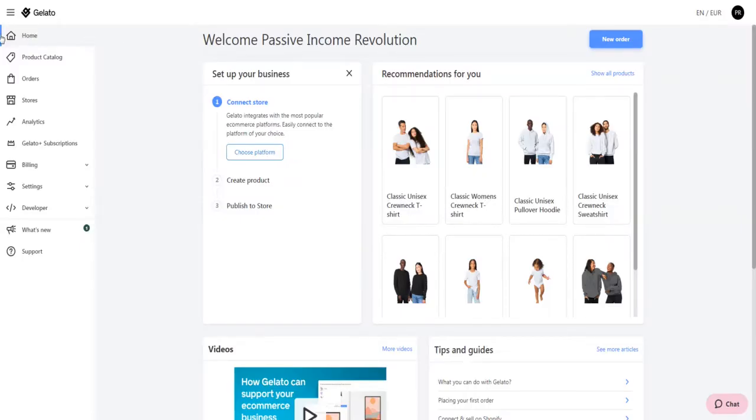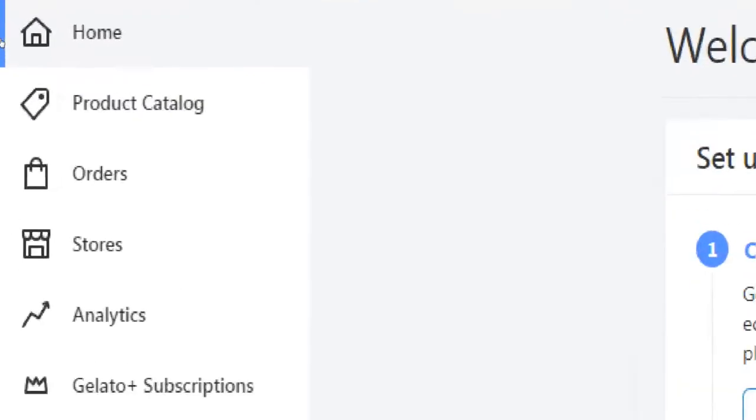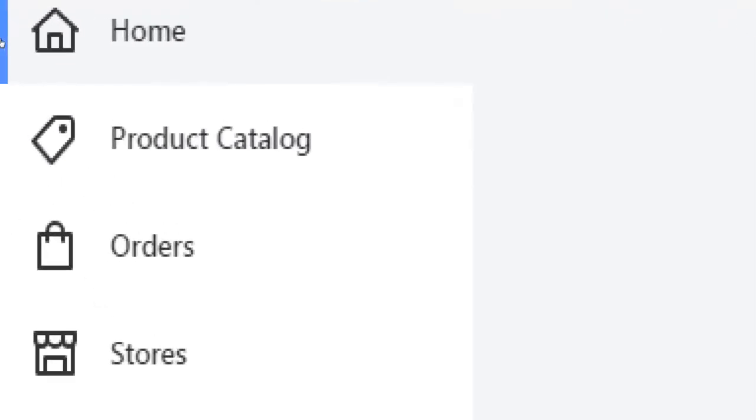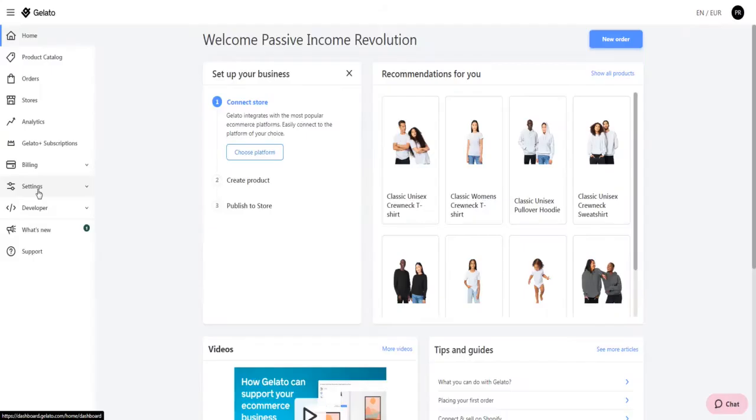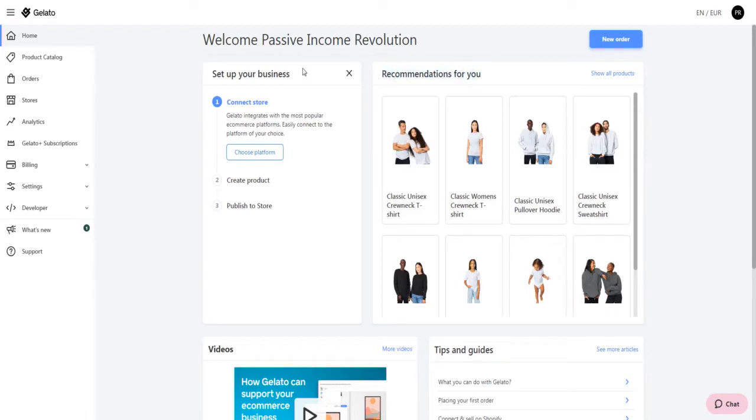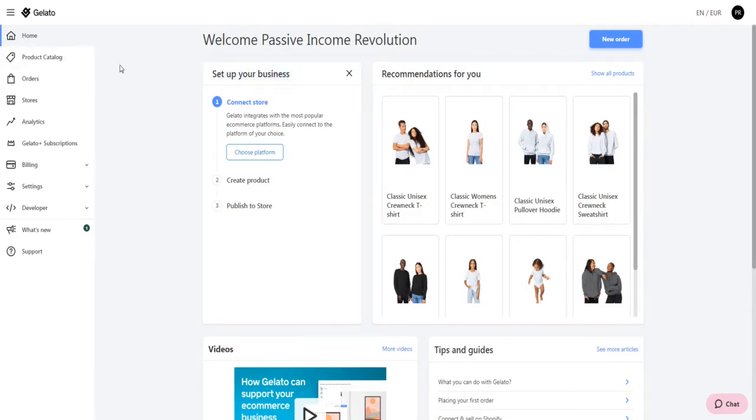This is how the home screen of your freshly created user account will look like. Now before I show you how to create and publish your first print on demand product, let me give you a quick overview of your account's features. First we have your account's home screen where you'll be provided with tips, guides and recommendations about what to do next.